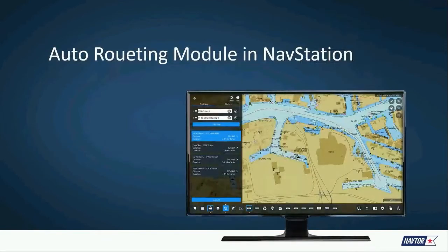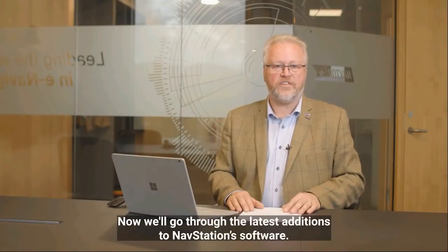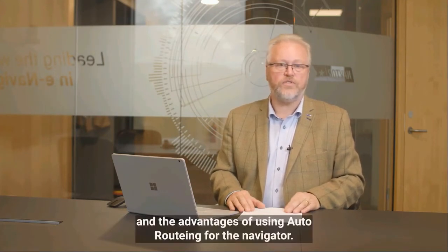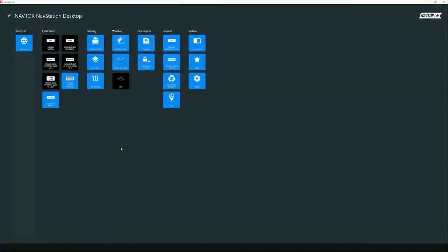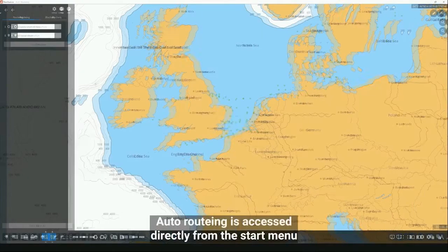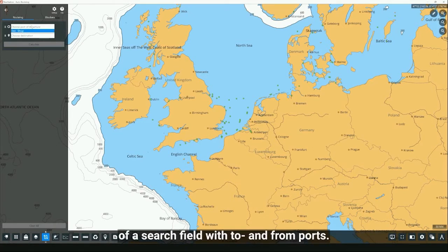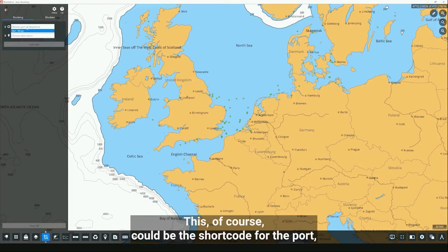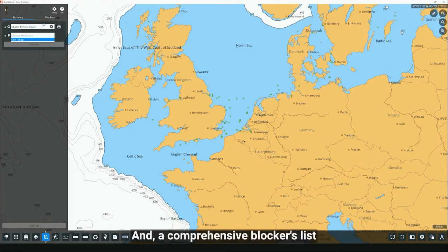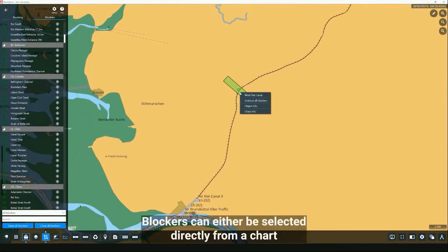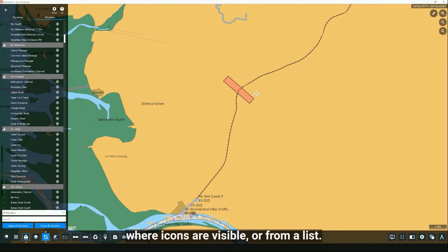Now we'll go through the latest addition to NavStation software: the auto routing module. Auto routing is accessed directly from the start menu or alternatively from the icon at the bottom of the screen. The auto routing menu consists of a search field with 'to' and 'from' ports — either as a short port code or full port name — and a comprehensive blockers list where you can select straits or passages to block depending on your preferences. Blockers can be selected directly from a chart where icons are visible, or from a list.